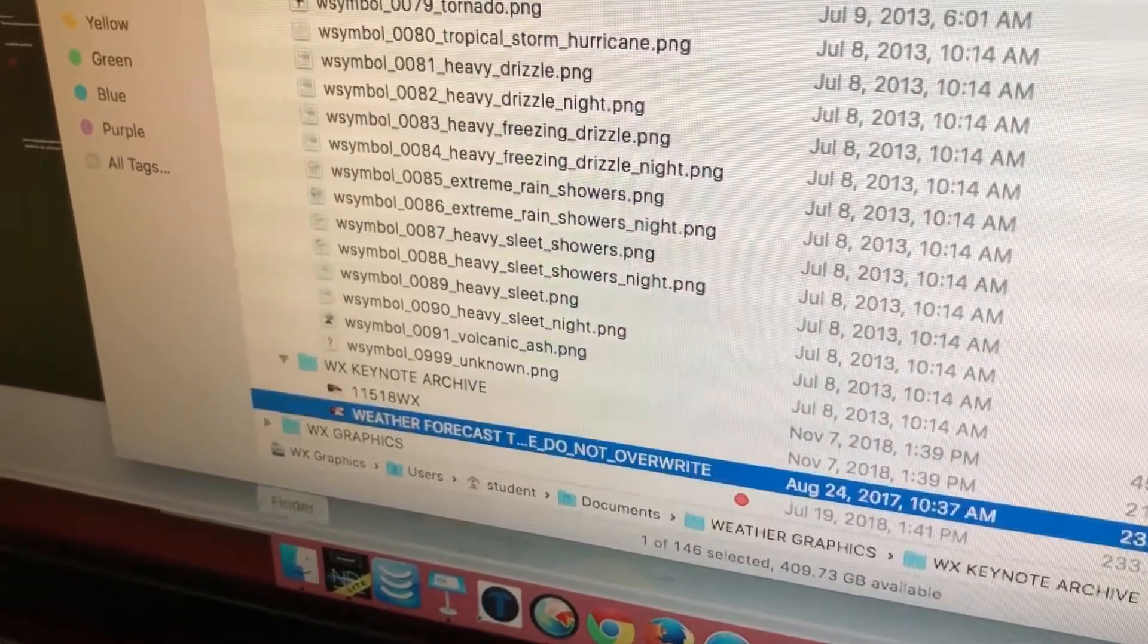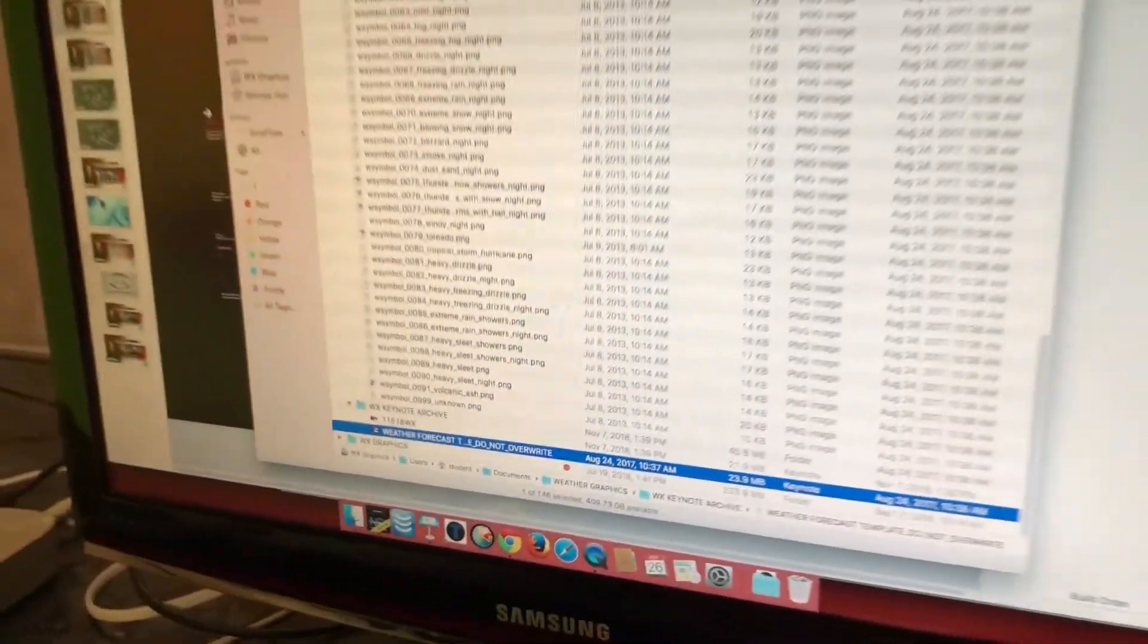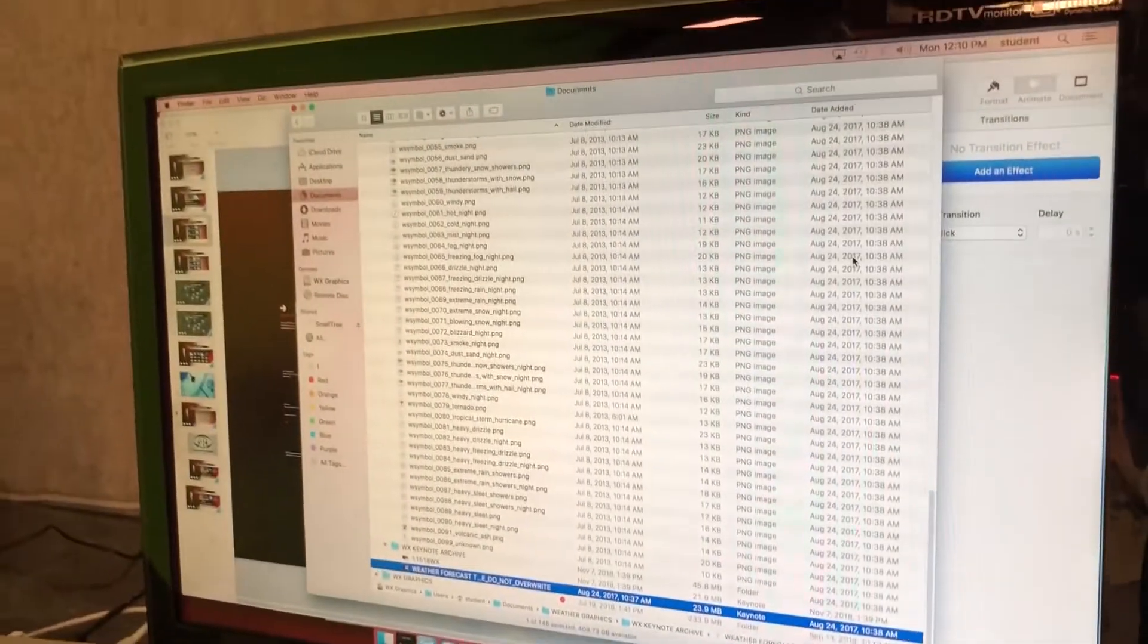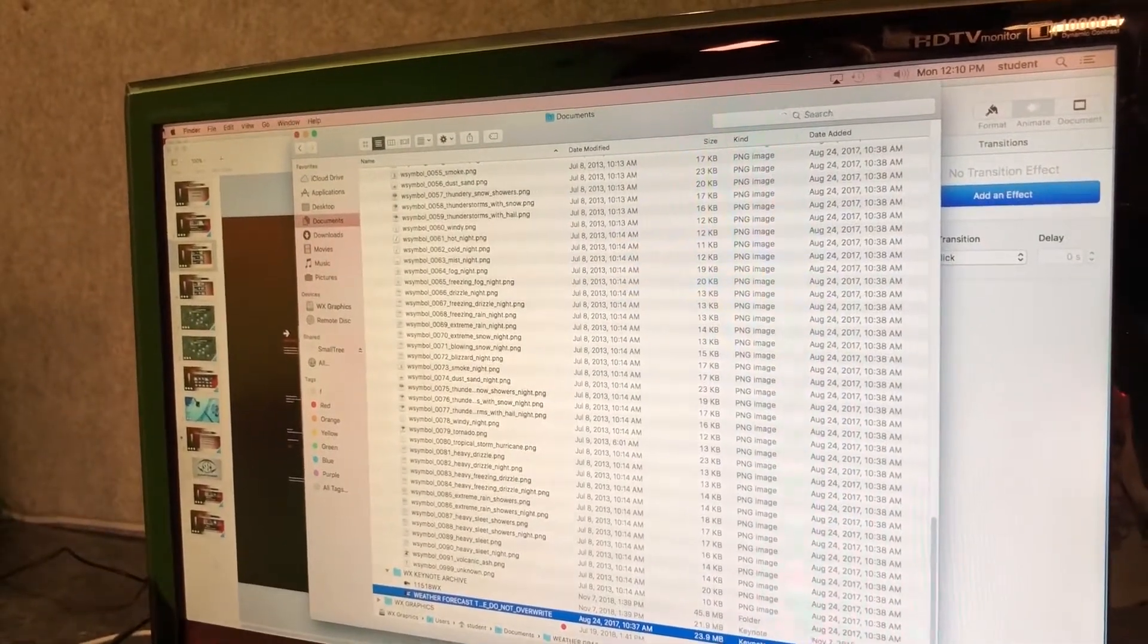You're going to have a weather forecast template, so you're going to duplicate that and then rename it with today's date.